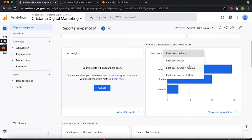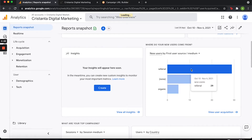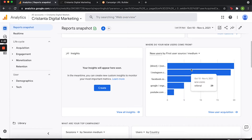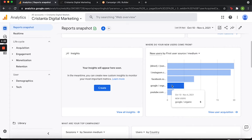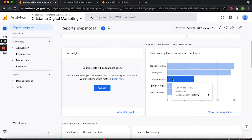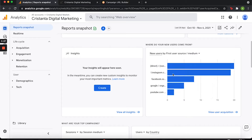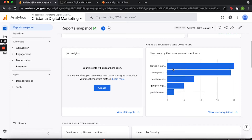If we click on this drop-down menu you'll see first user medium, first user source, and then we can look at source and medium together. I'm going to click on that to break it down a little bit more. So I can see that two people came from YouTube, five came organically through Google, eight came through Facebook, and the majority came from Instagram. Then we see 20 people come through direct.